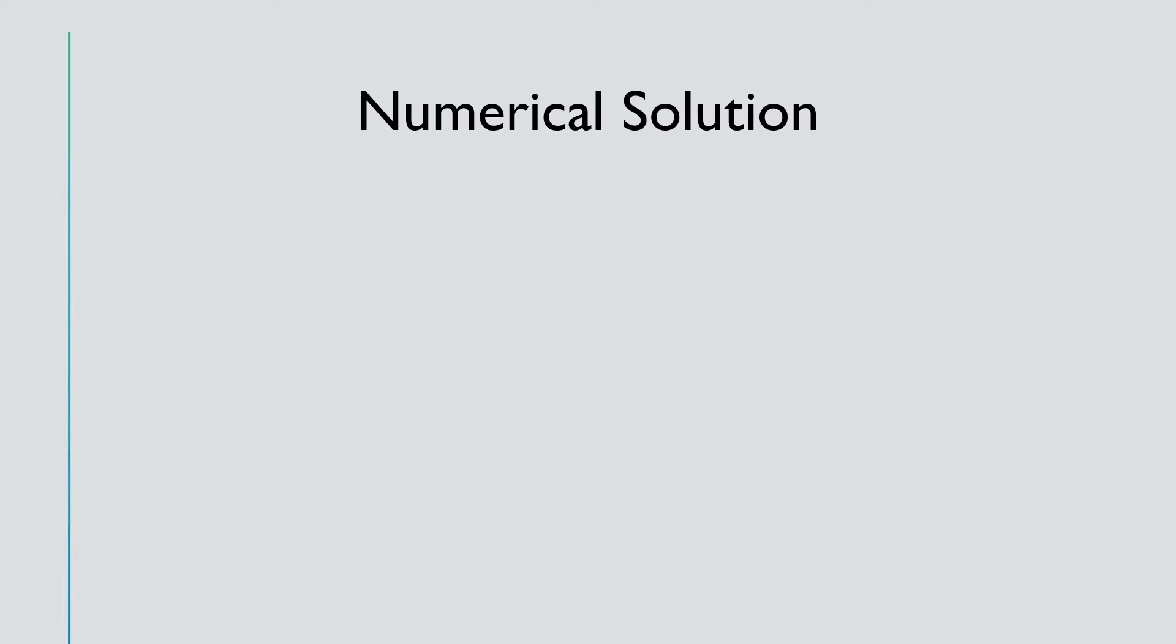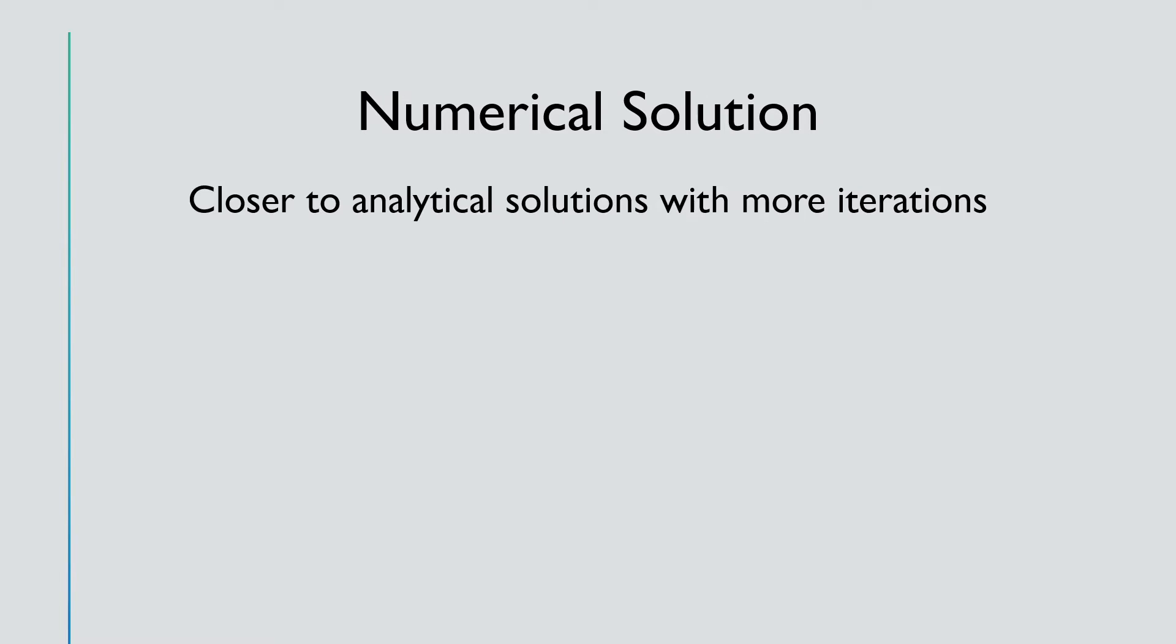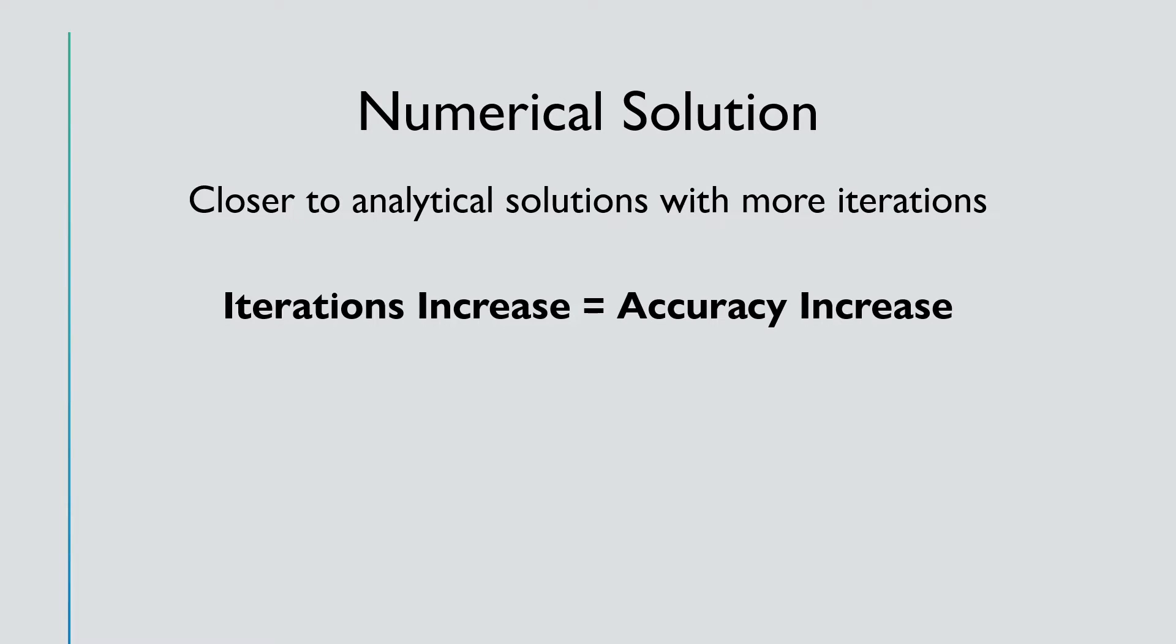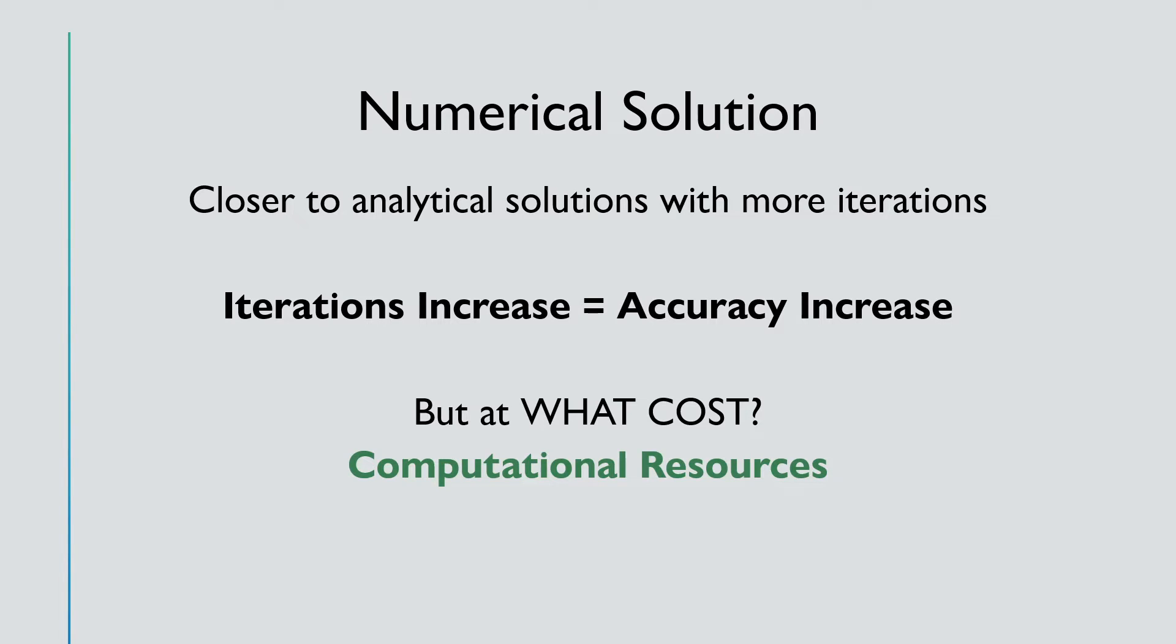One final comment on the numerical solution. We get closer to the analytical solution with more iterations. That means that as iterations increase, our accuracy increases. And we saw that when we went from 100 values of x that we're evaluating on to 10,000 values of x. But what's the cost behind this? The reality is, it's computational resources. We are demanding a lot more computational time to do those more iterations. And it's a direct trade-off between the iterations and computational cost and how much more accurate our solution can become.